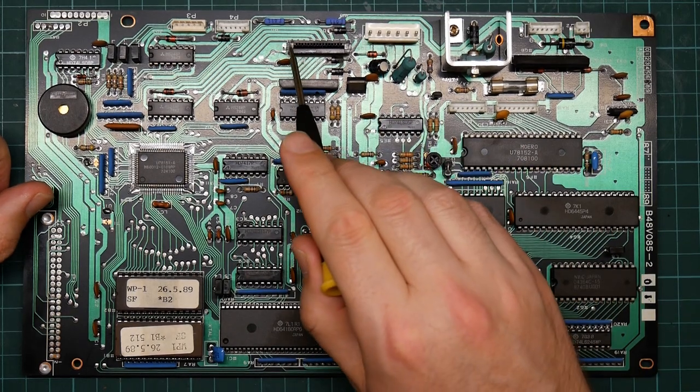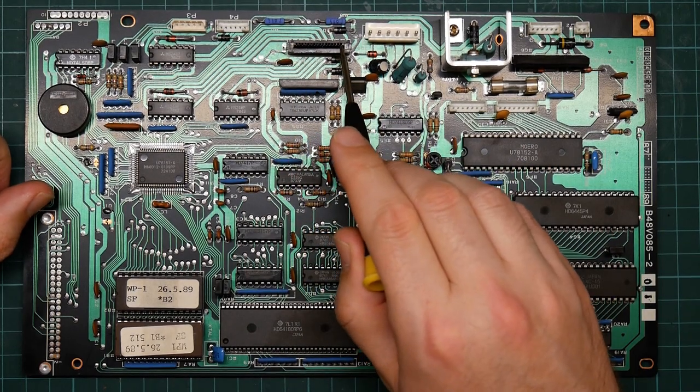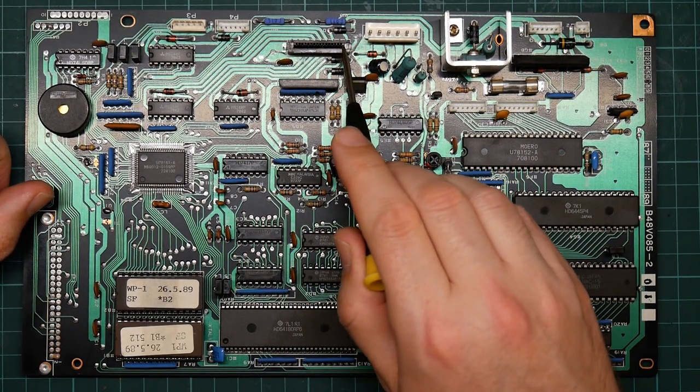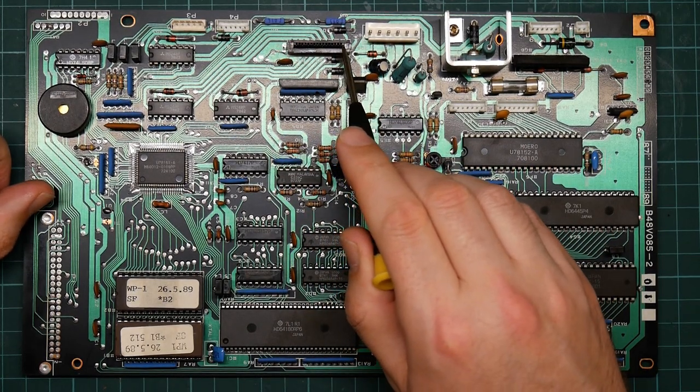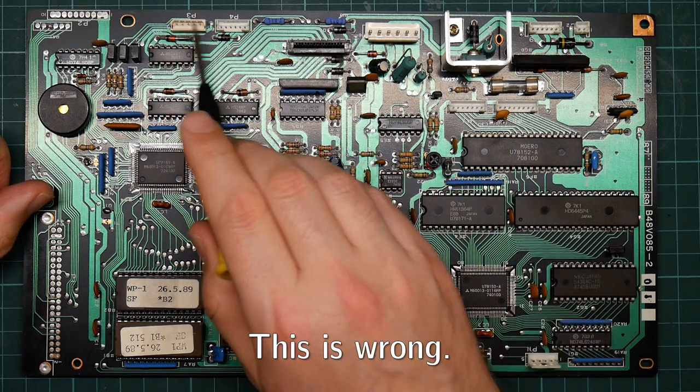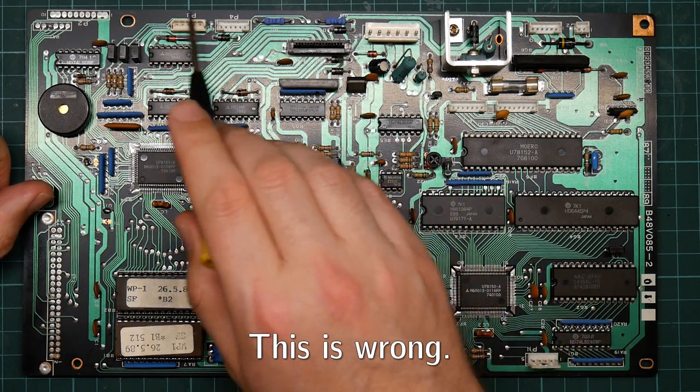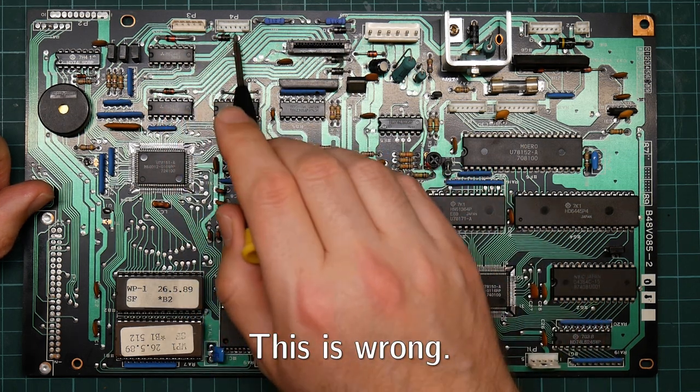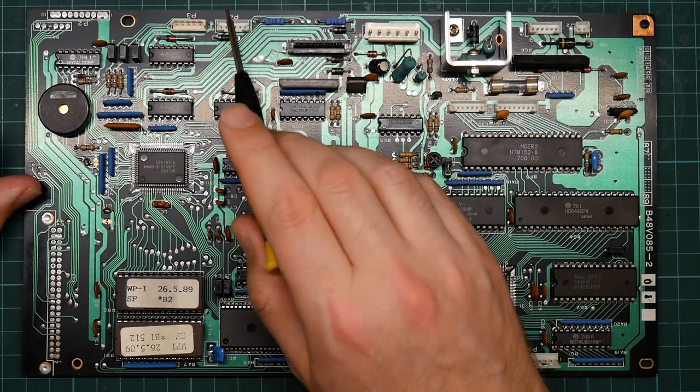This ribbon cable here connects to the print head, and these two to the printer itself. However, most interesting to me is over here.